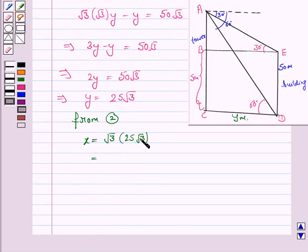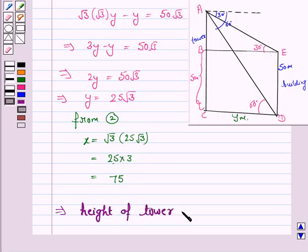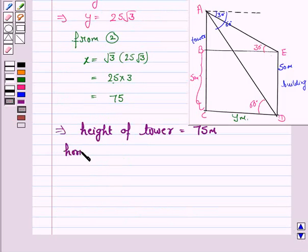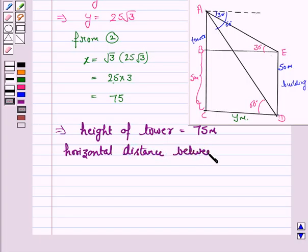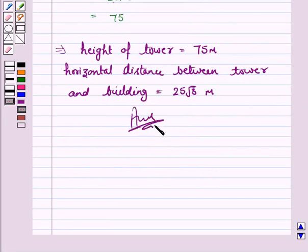Root 3 times root 3 is 3, so X equals 75. This implies that the height of the tower is 75 meters and the horizontal distance is 25 root 3 meters. This completes the question and the session. Bye for now. Take care. Have a good day.